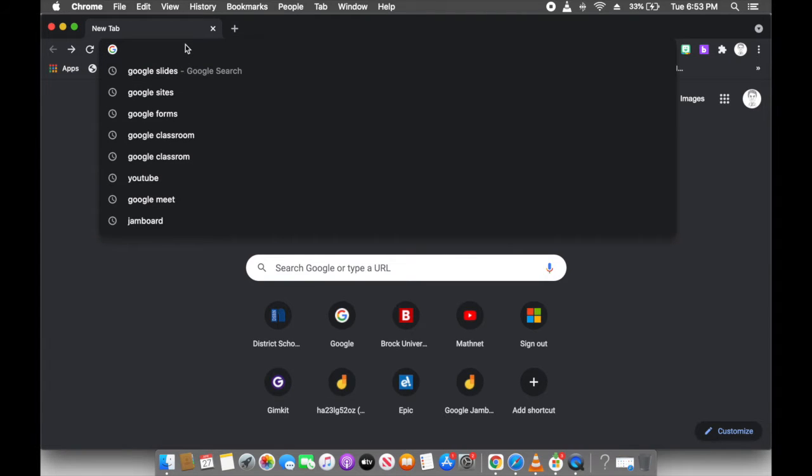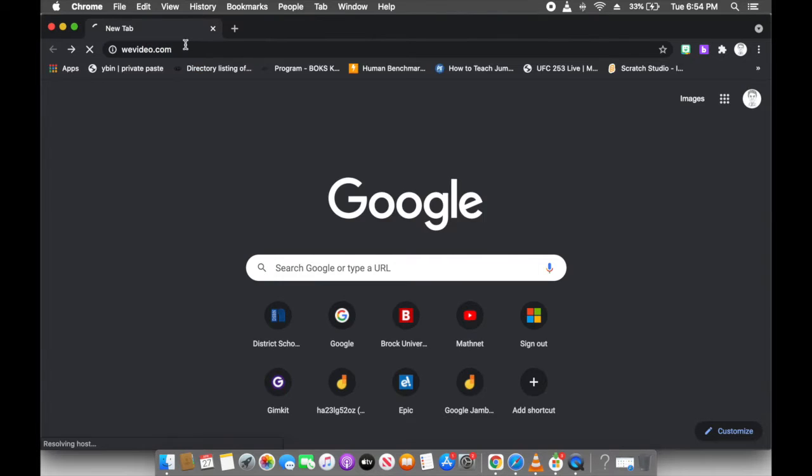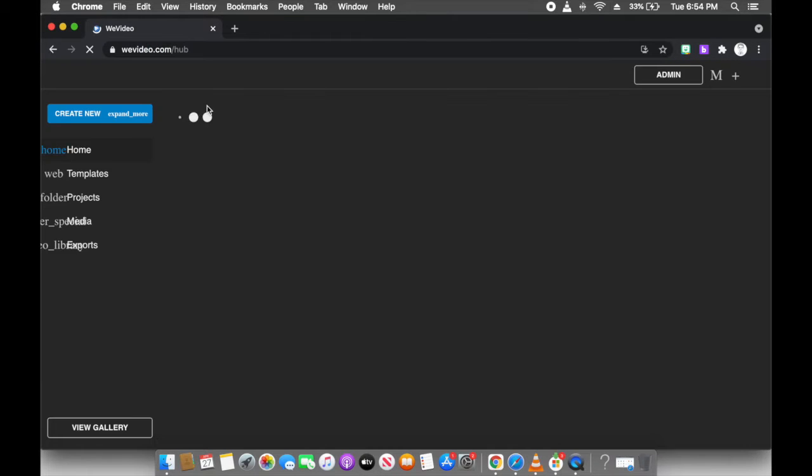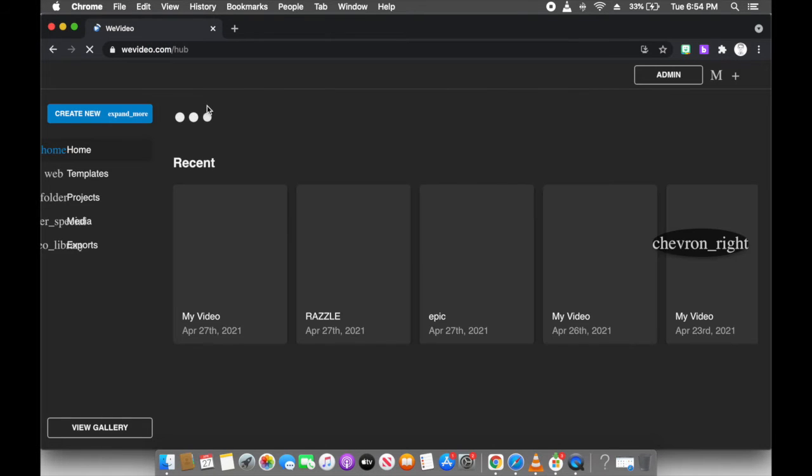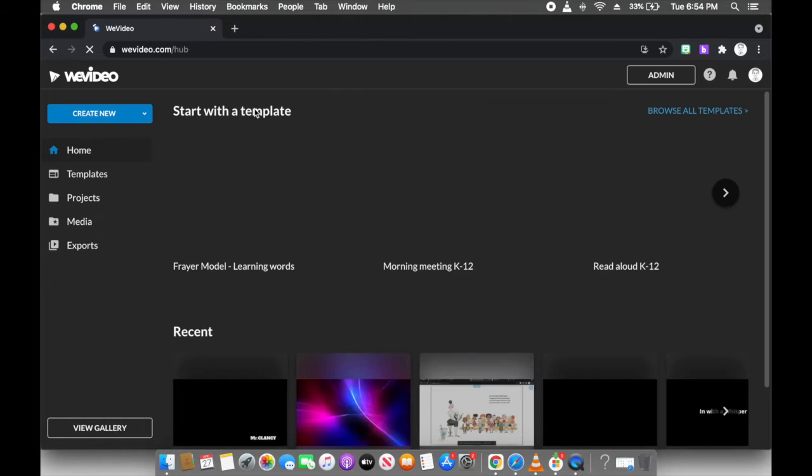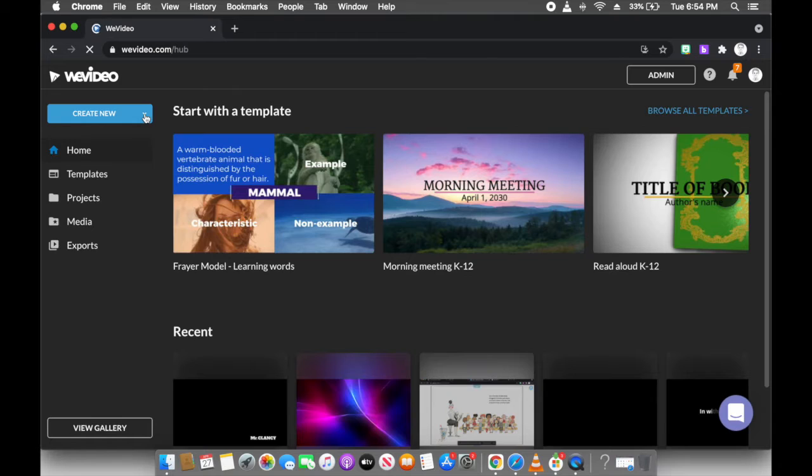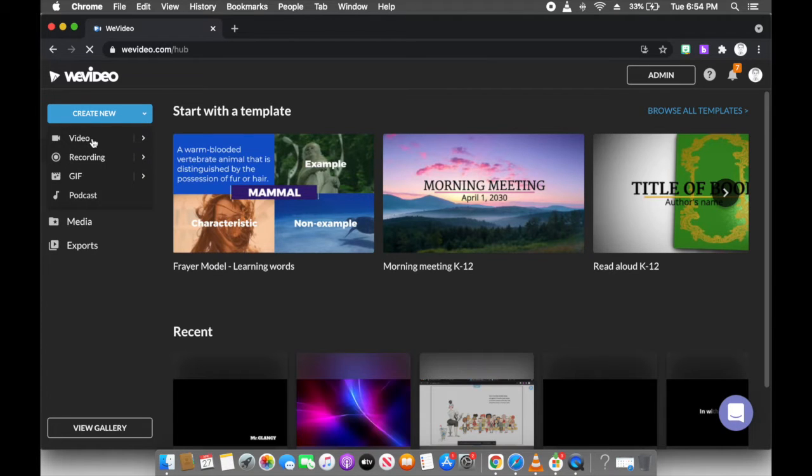First thing I'm going to do, friends, is go to WeVideo.com. If you just type in WeVideo it should show up, and I'm going to create new video. We're going to keep it really simple.